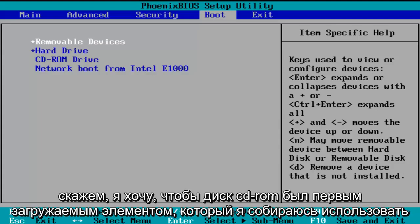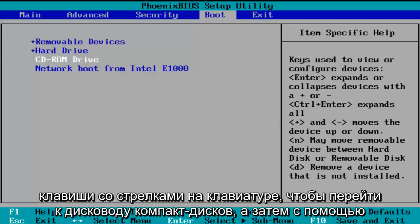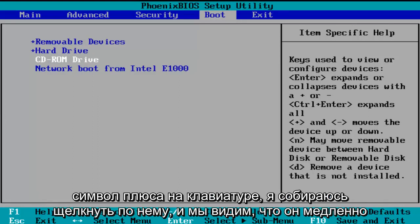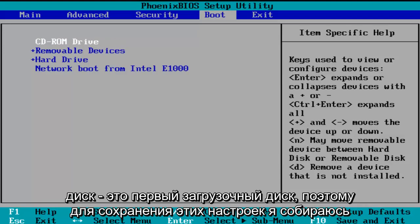So let's say I want the CD-ROM drive to be the first item to boot. I'm going to use my arrow keys on my keyboard to go down to the CD-ROM drive. And then using the plus symbol on my keyboard, I'm going to click it and we see that it is slowly moving up on the list. I'm going to click it one more time and we see CD-ROM drive is the first drive to boot.